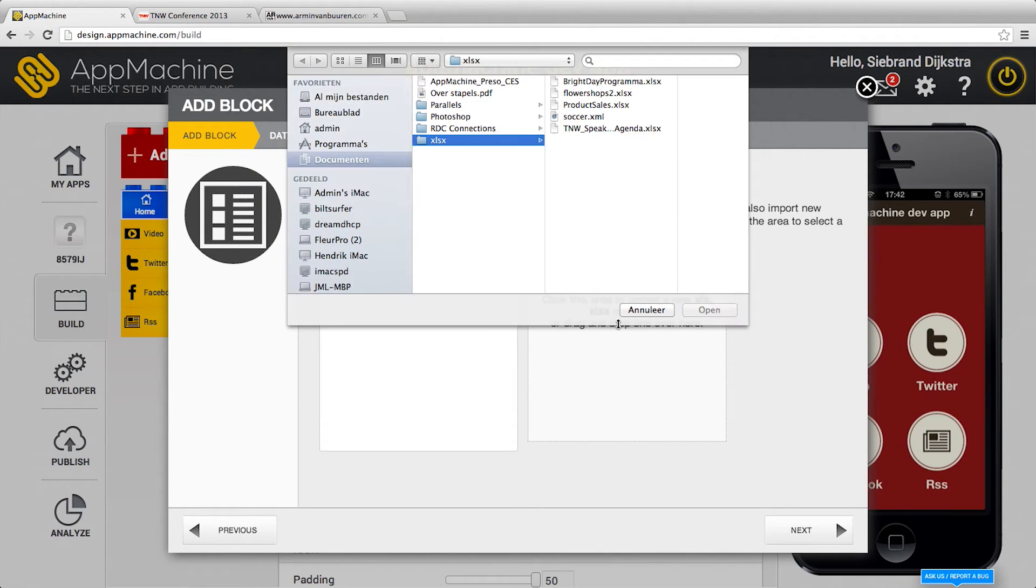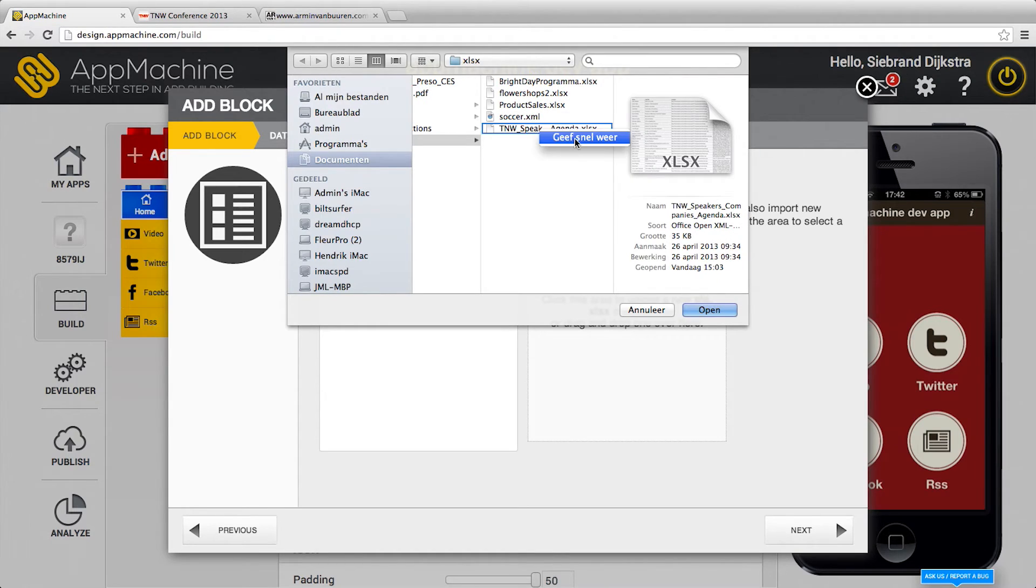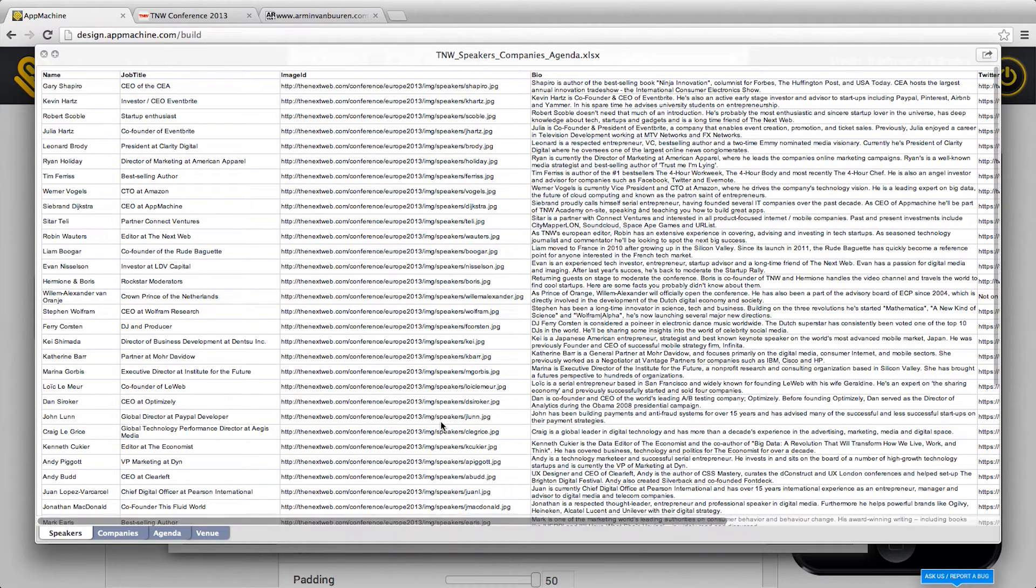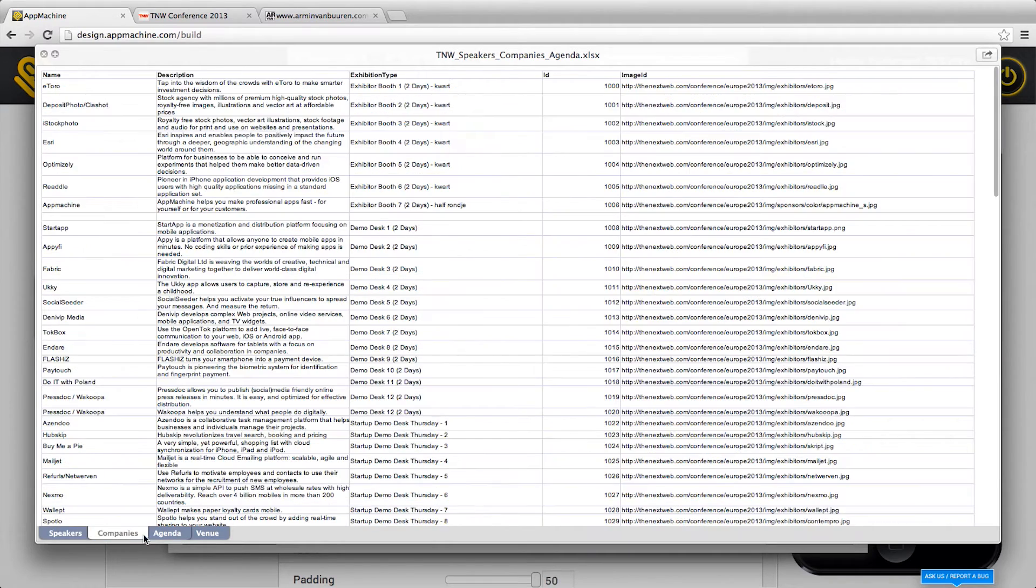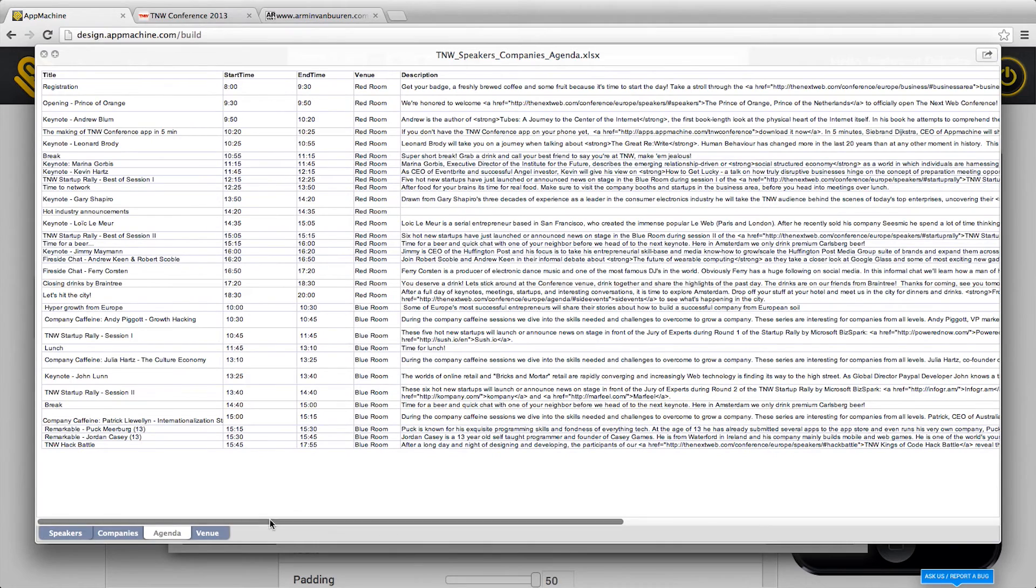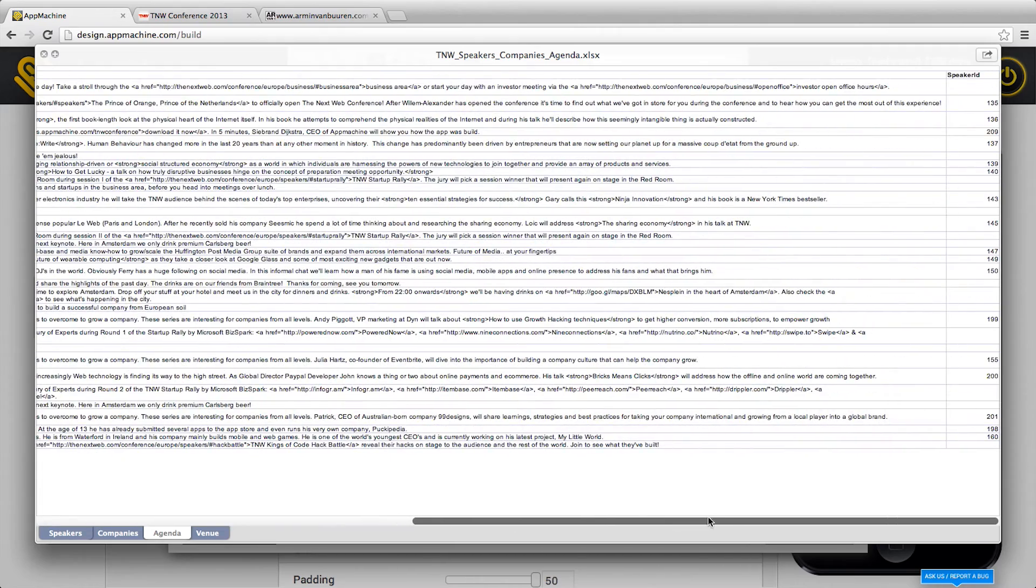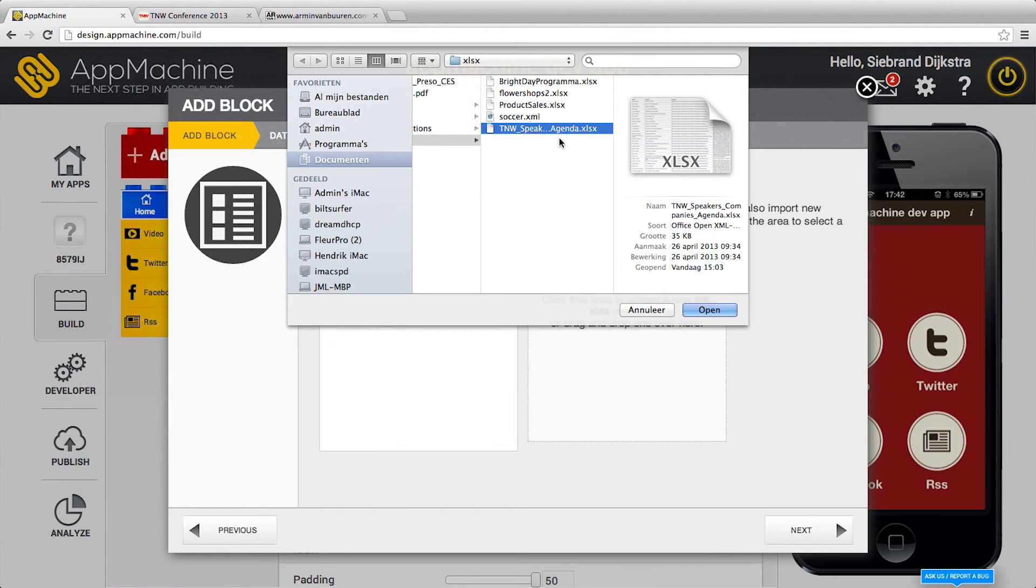What you can do over here is just grab an Excel file. Here I have an Excel file we got from The Next Web. There are speakers inside - name, job title, some image file online, biography and stuff. There are companies, there's an agenda. This was actually an Excel ninja who put a link between speakers and agenda through a speaker ID.